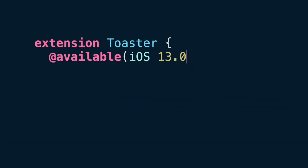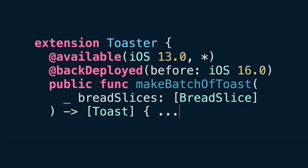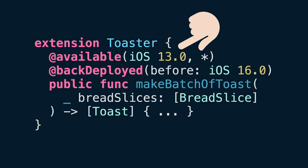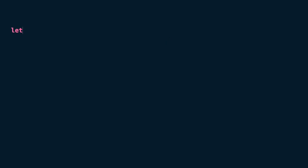For example, in order to make this function backward compatible with iOS 13, you will have to use BackDeployed indicating the OS version before the one planning to run, and then using Available to set the minimum version on which this function will be capable to run.